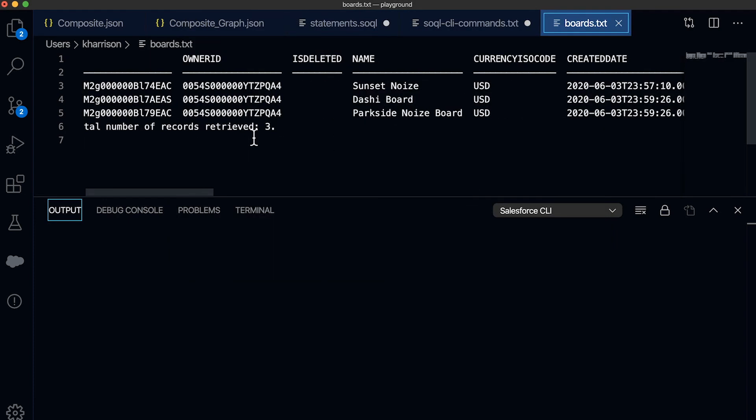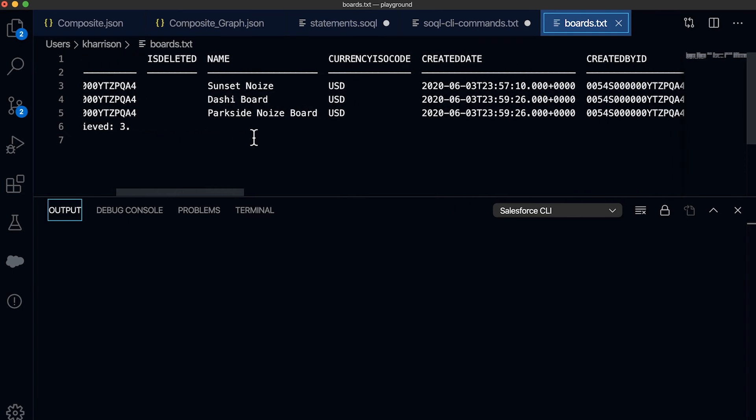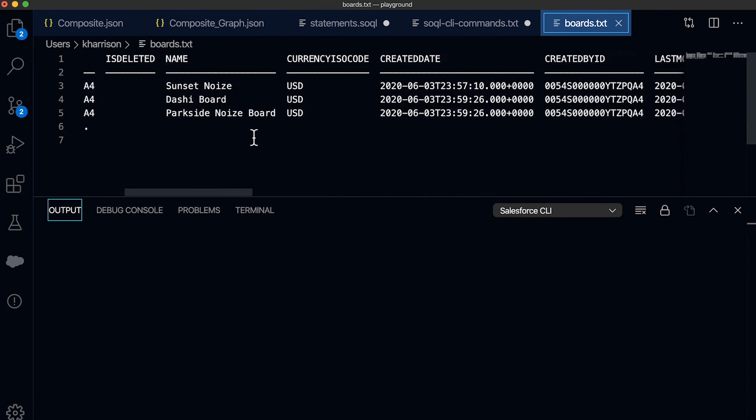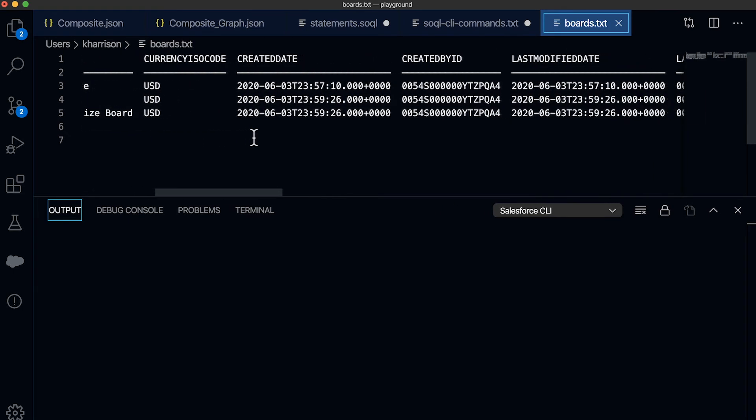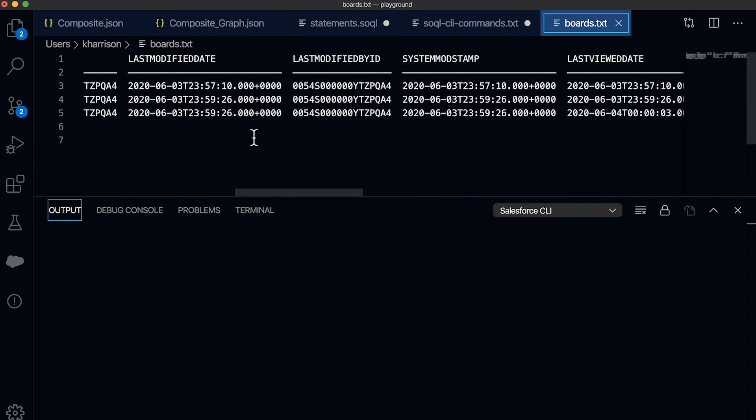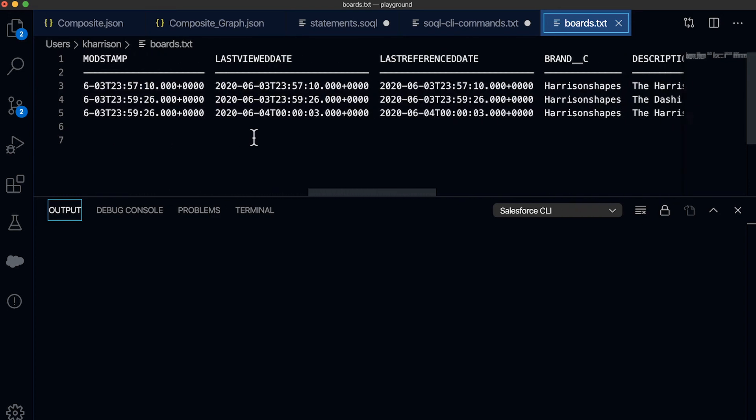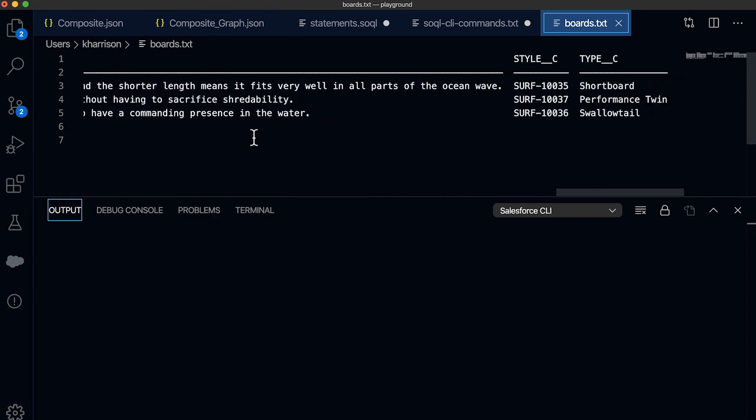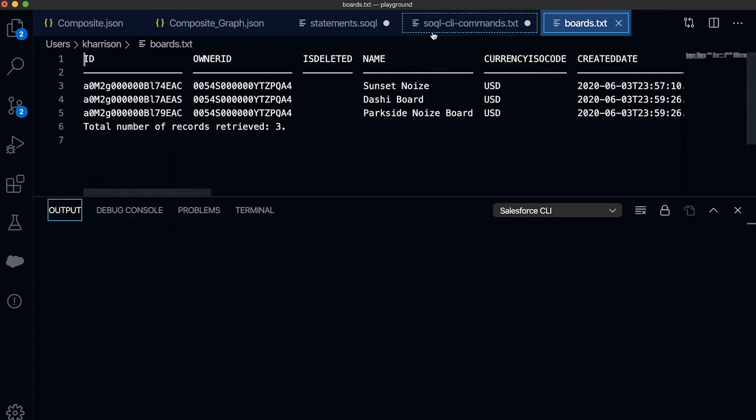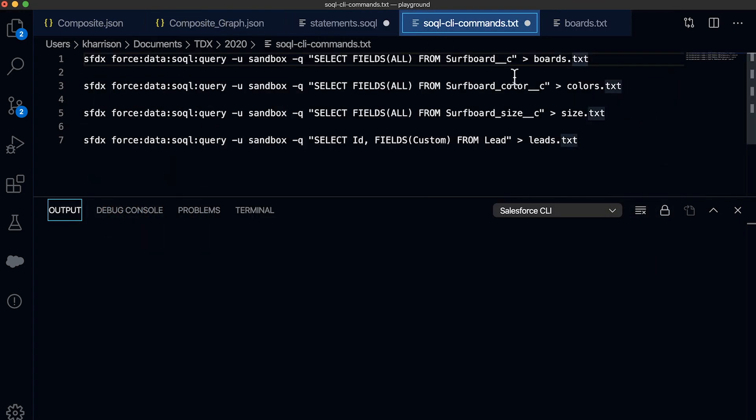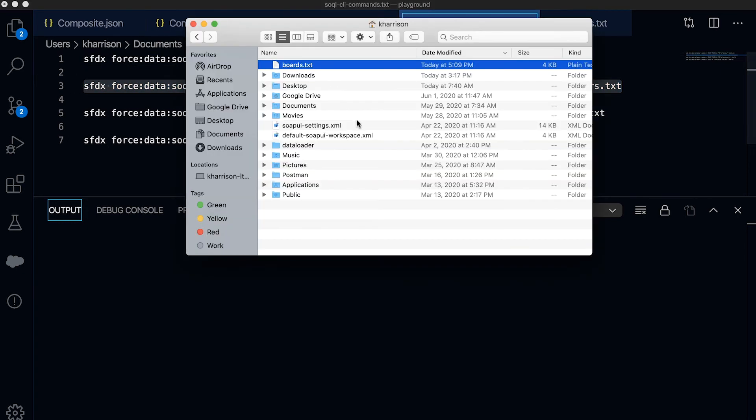And here you can see all of the fields and their associated values very nicely formatted and in one view.